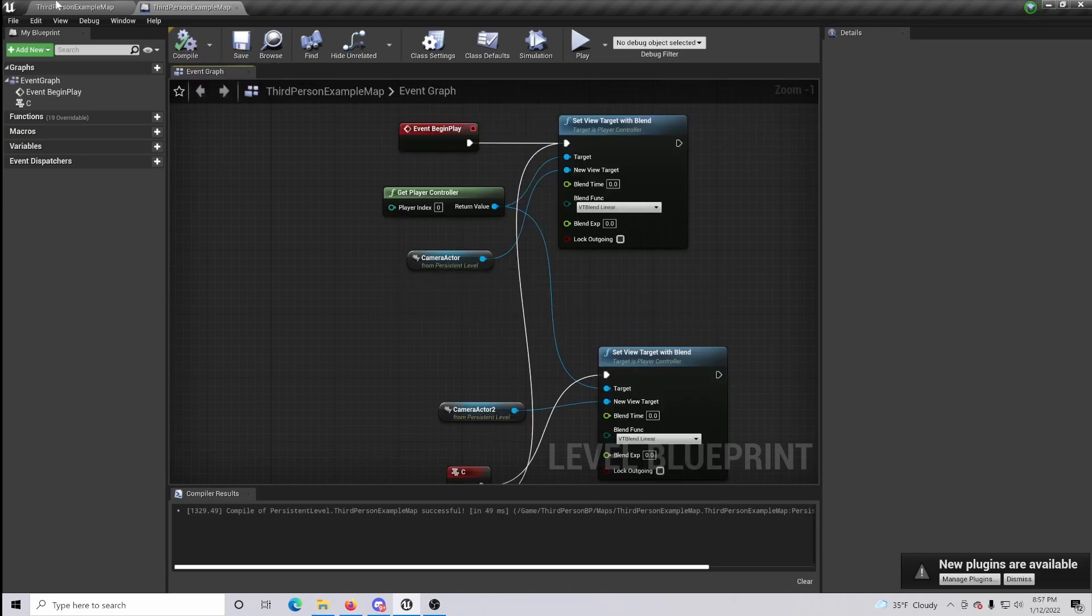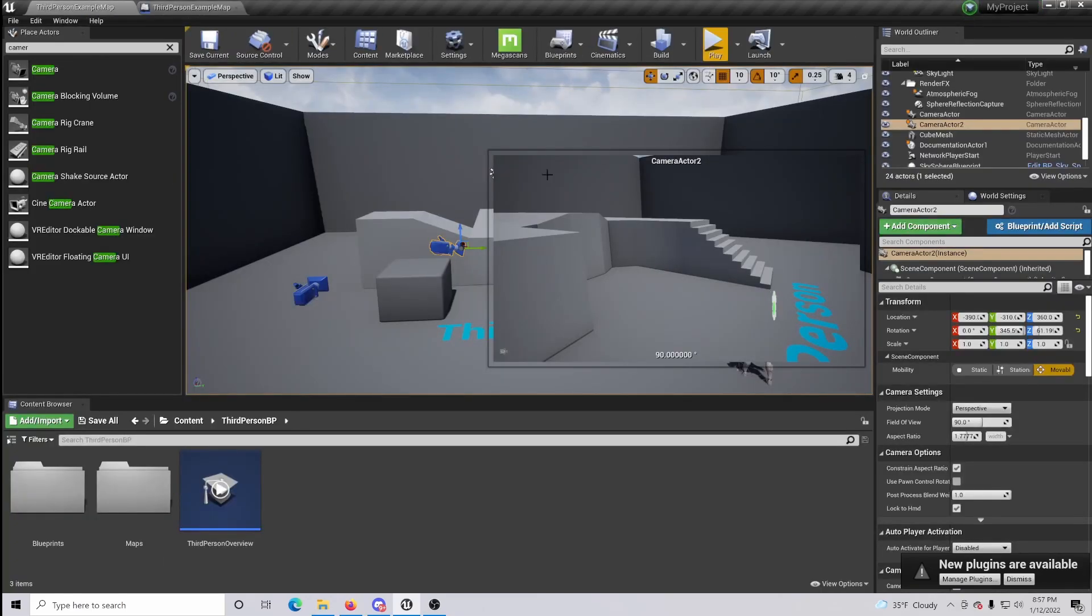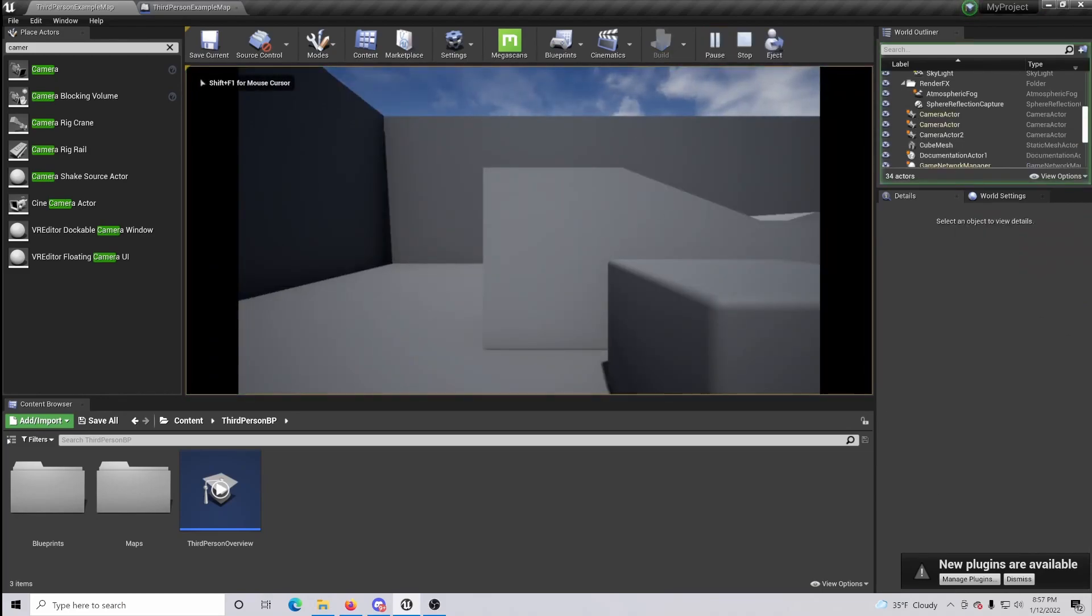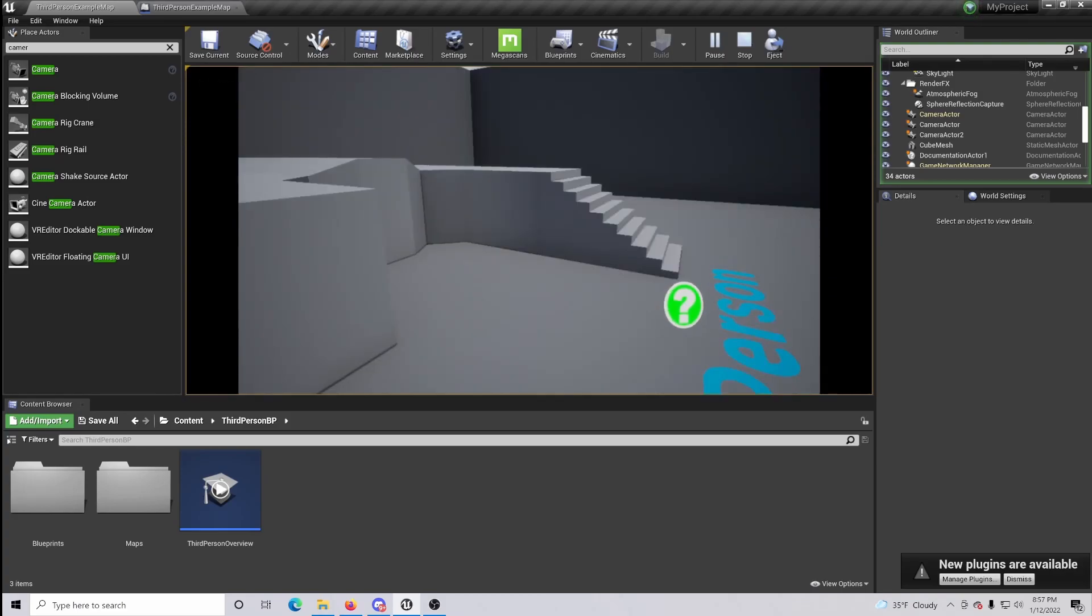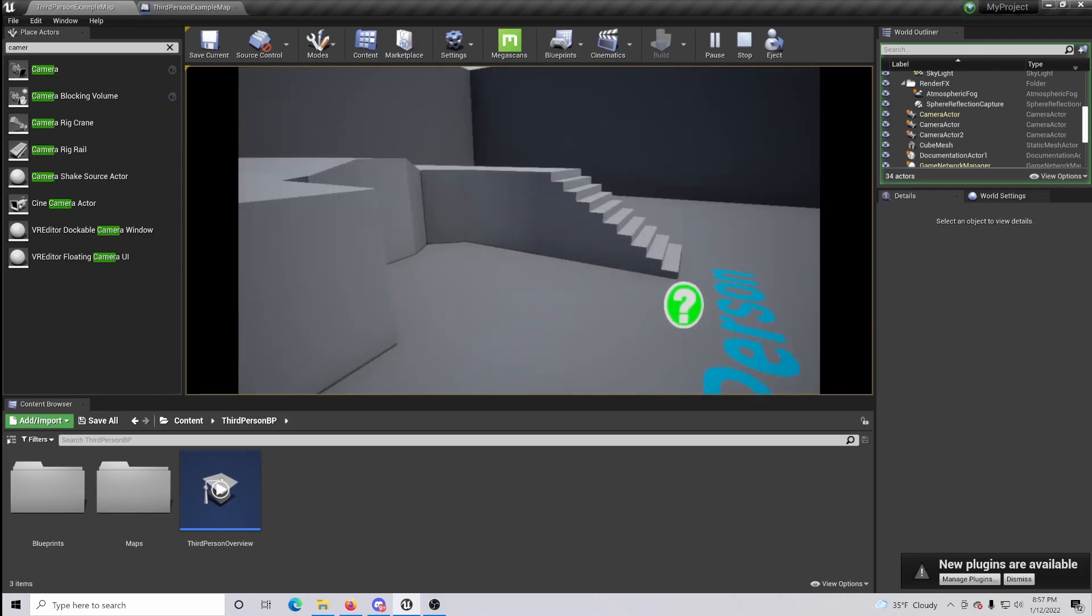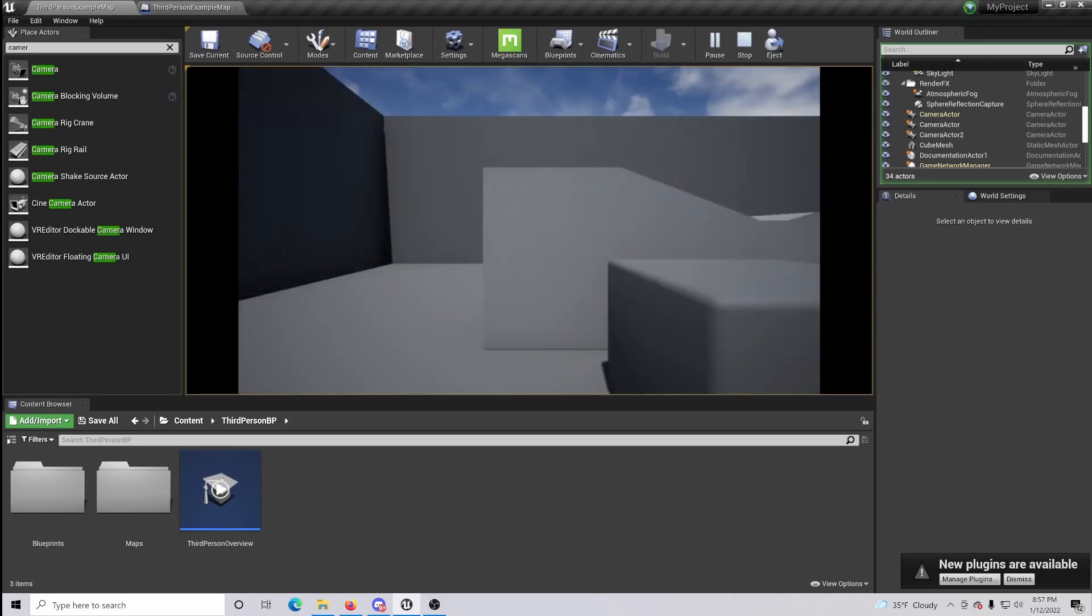If you compile and save, I can show you what that looks like. So when you click play, you can see that we are looking from the first camera point of view, but when you hit and hold C, we go to camera two. Let go, camera one. Hold down, camera two.